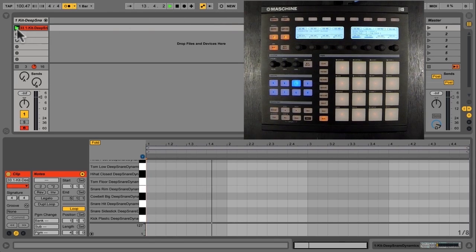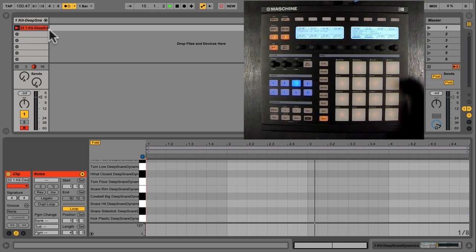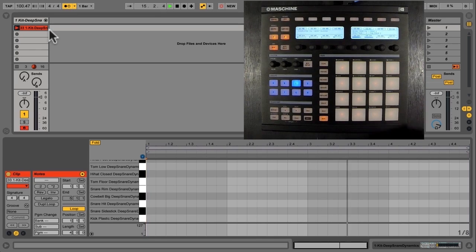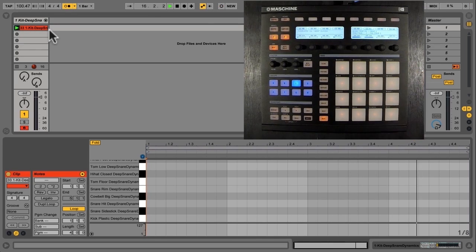And it also changes what the arrow here is. If I click it, it turns to red, and I can add to the clip. So if I just wanted to practice a bit here.